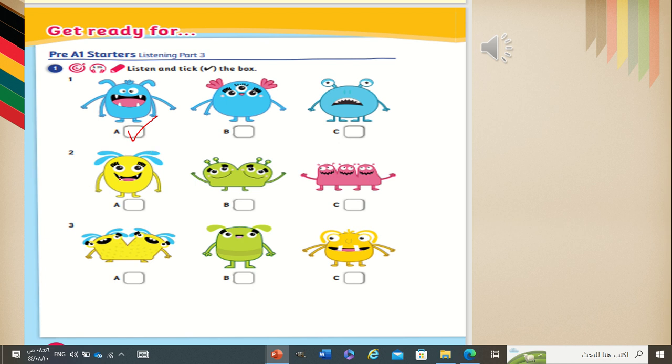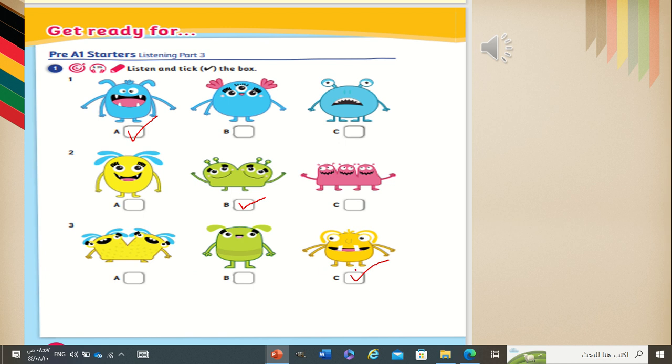Now, look at these pictures. Two. She's got two heads. Which one? Very good. B. She's got two heads. Excellent. Number three. Three. He hasn't got two legs. He hasn't got two legs. Very good. Because he's got three legs. Very good, my students. Excellent.